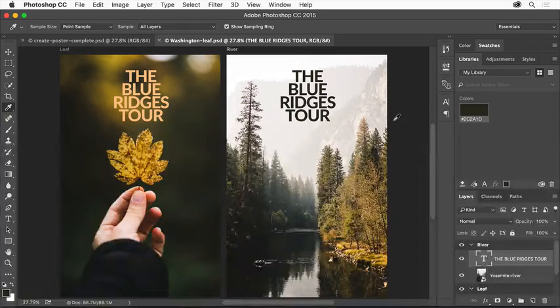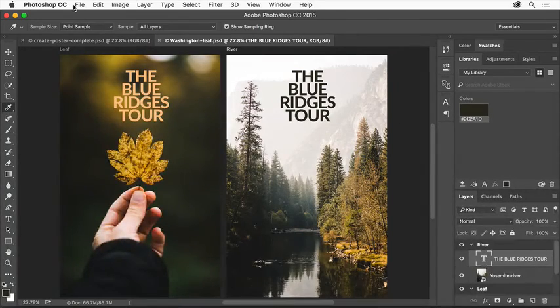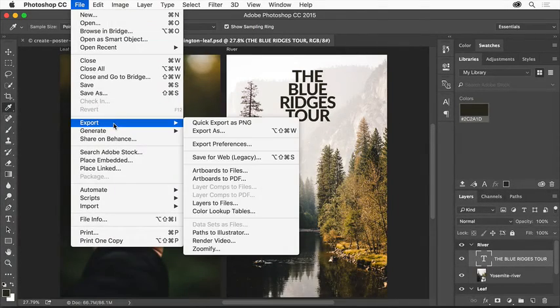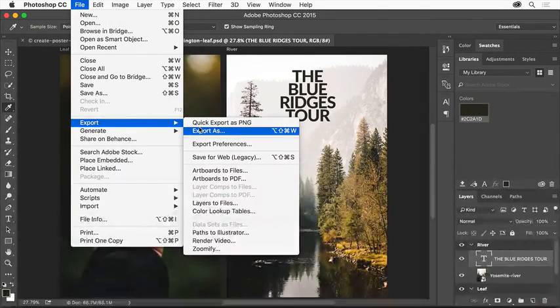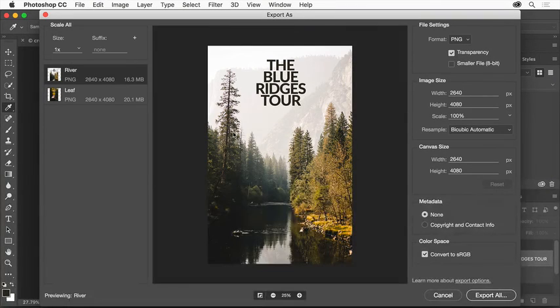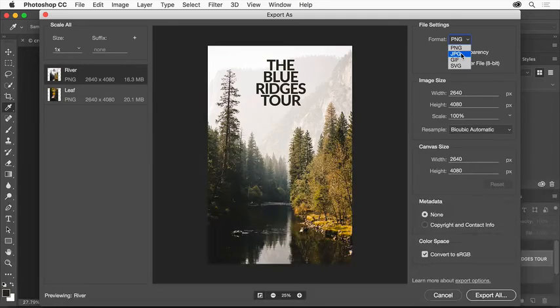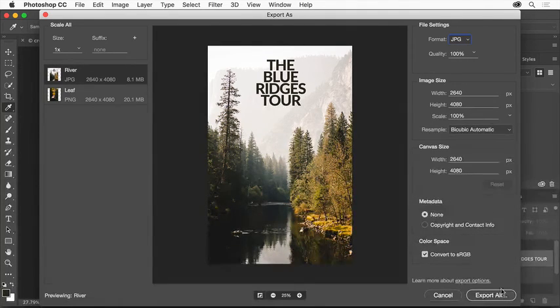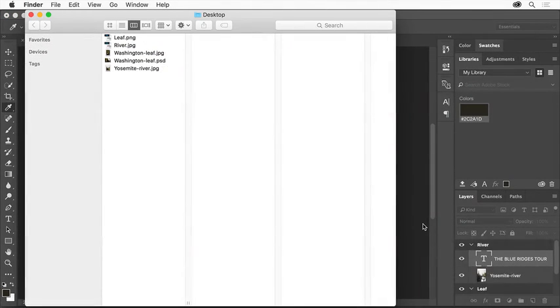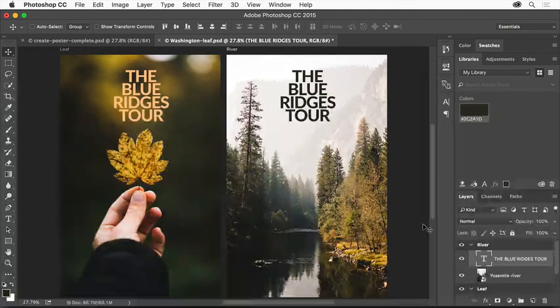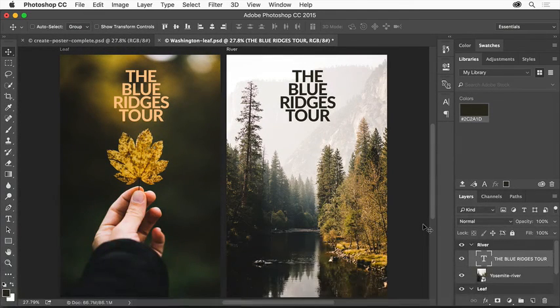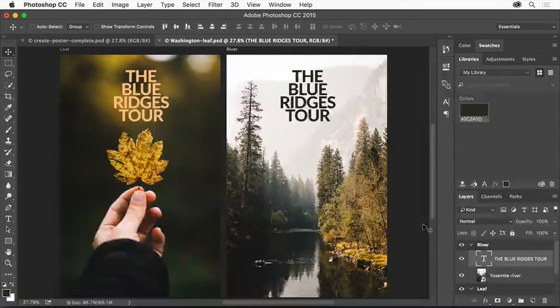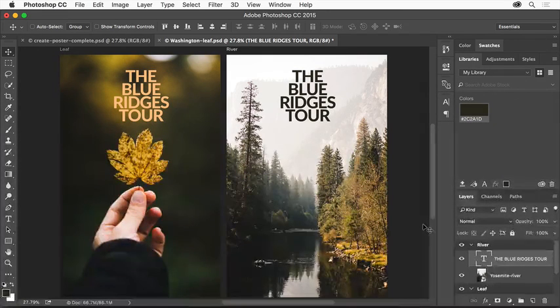Now we'll export the individual posters. Choose File Export Export As. In the Export As dialog box, you can choose the file type. Click Export All to save each individual artboard as a separate file. Choose where to export the files, then click Export. We now have two different versions of our poster ready to go. You can use the skills you just learned to create your next project in Photoshop. Have some fun and see what you create.